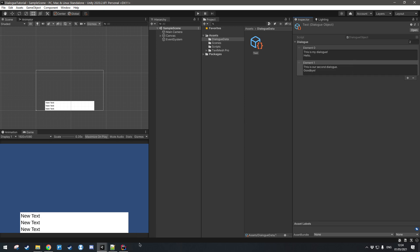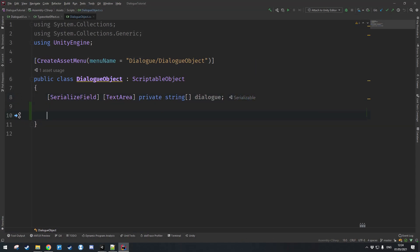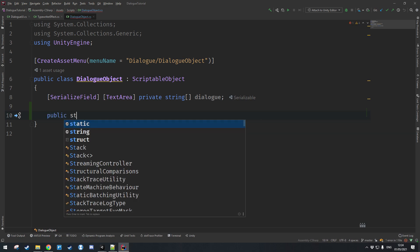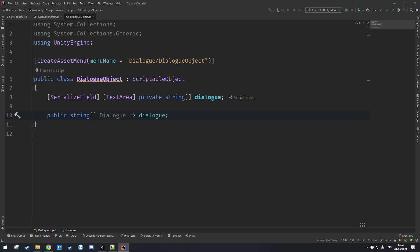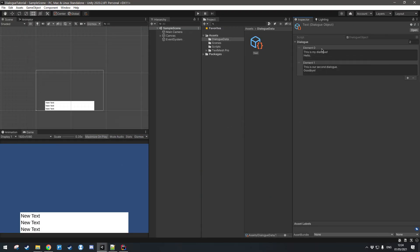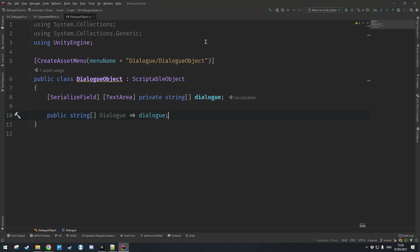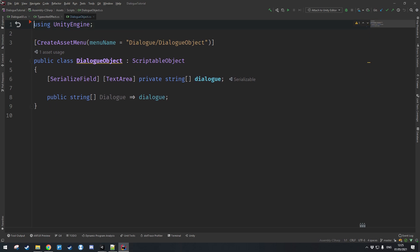In order for the dialog UI to access this without being able to write to it, we are going to be creating a property — a getter. This is just going to be a public string array with the same name but an uppercase D, and since it's a getter we just return the private dialog string array. This basically prevents code from the outside from writing to it; it can only read from it, which is exactly what we want. Let's get rid of these namespaces and implement it.